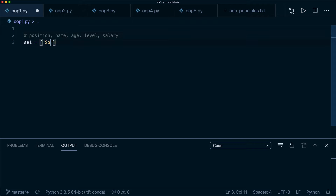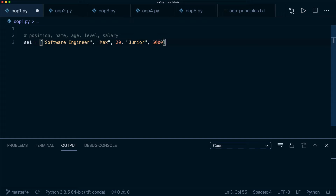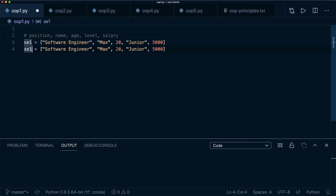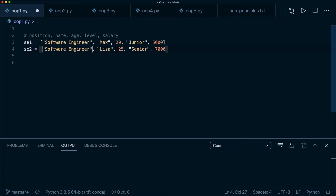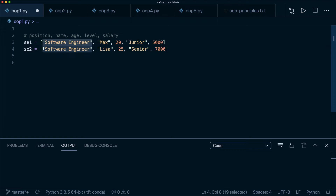Let's define what we want: a position, a name, an age, a level, and a salary. So we create software_engineer_1 as a list: position is 'software engineer', name is 'Max', age is 20, level is 'junior developer', and salary is 5000. Then we create software_engineer_2: 'Lisa', age 25, 'senior', salary 7000. You might already see that when we create more of these objects, this can become cumbersome and error prone.